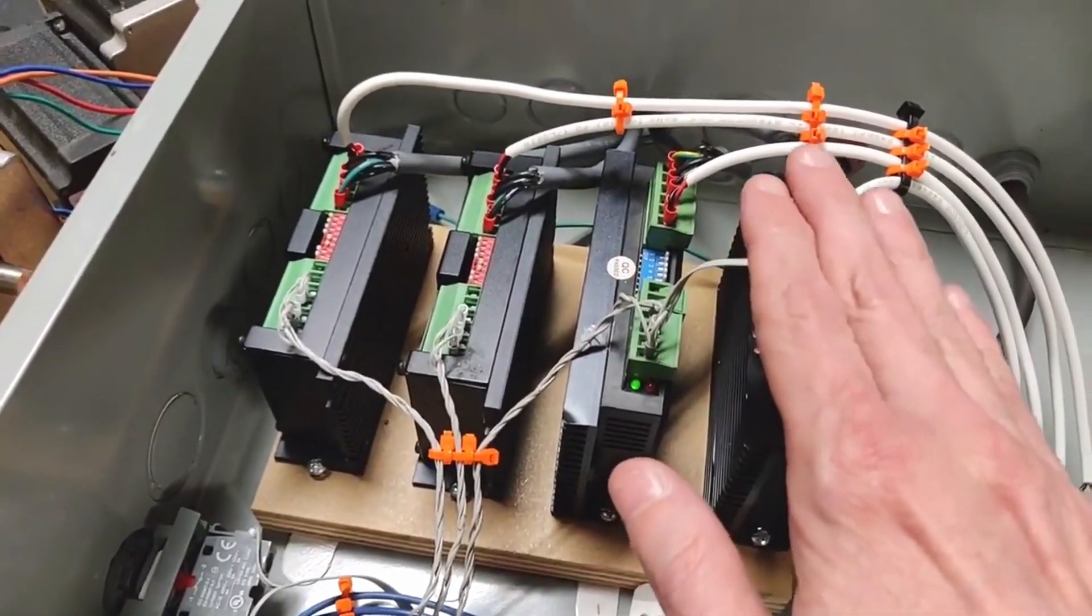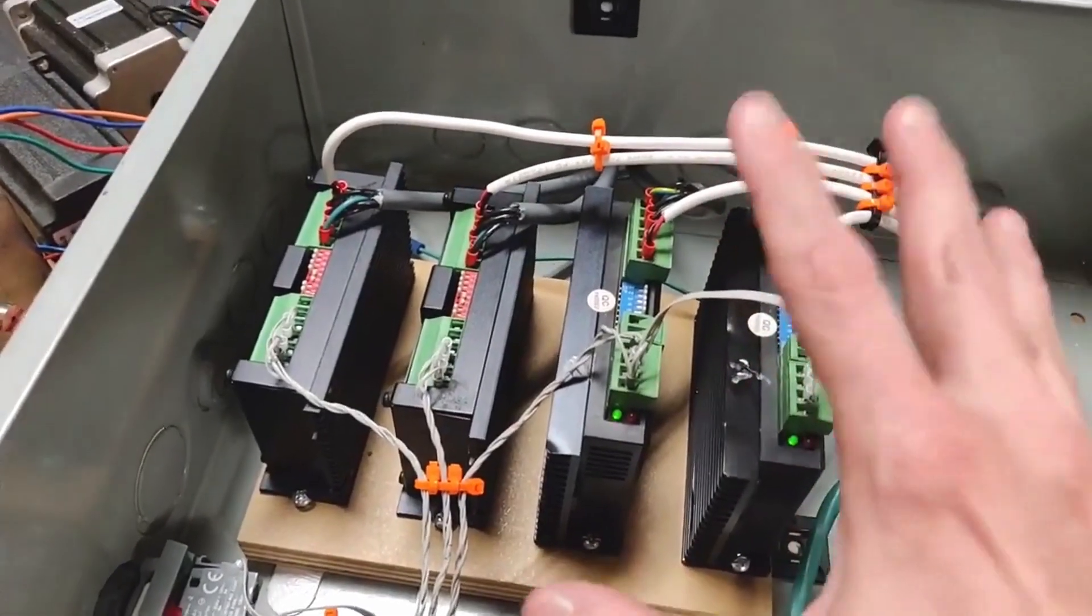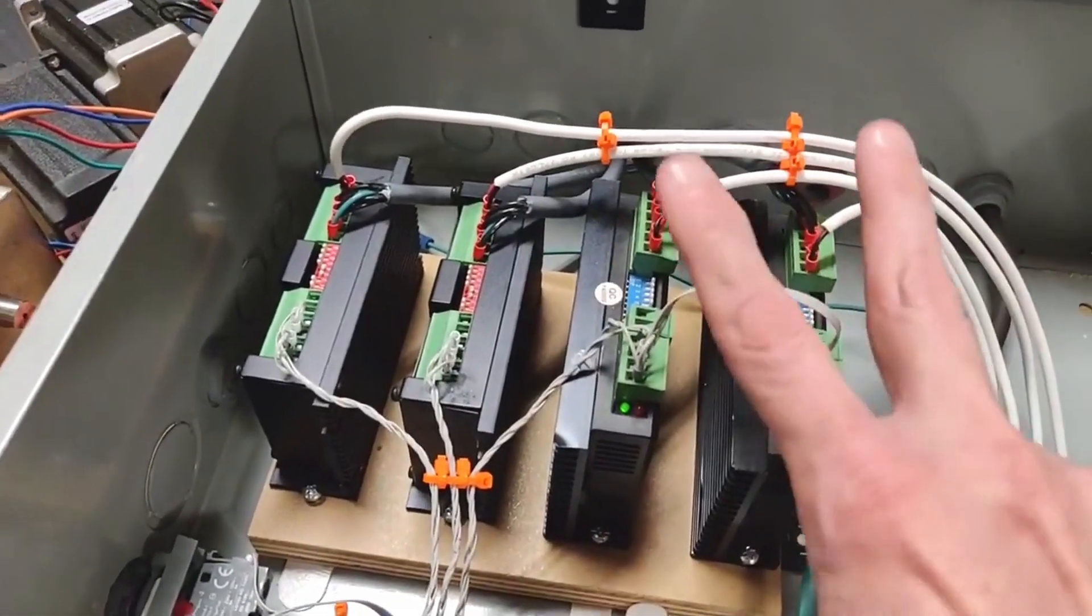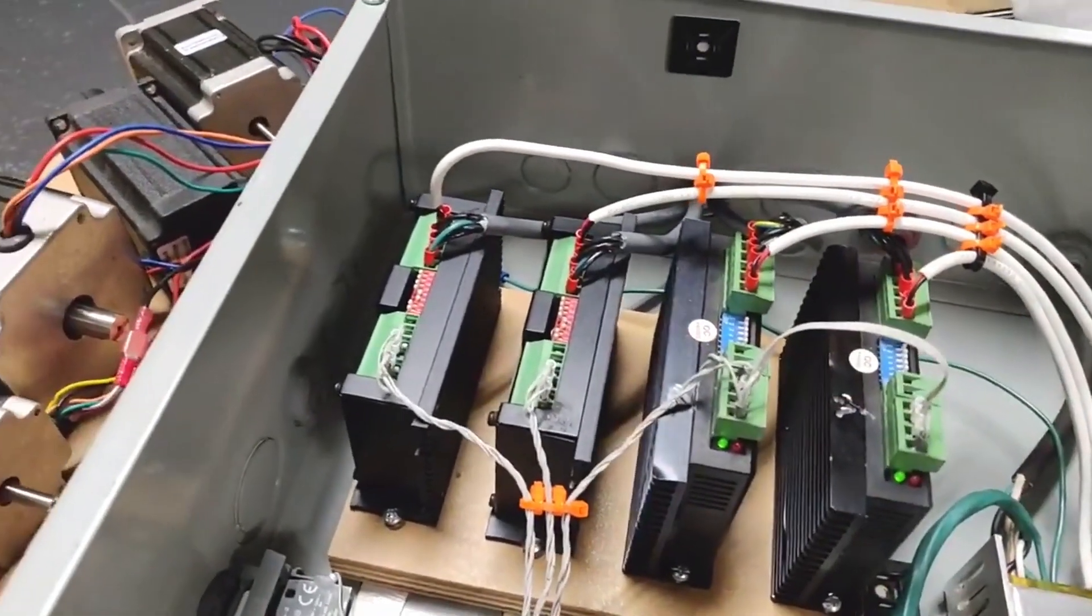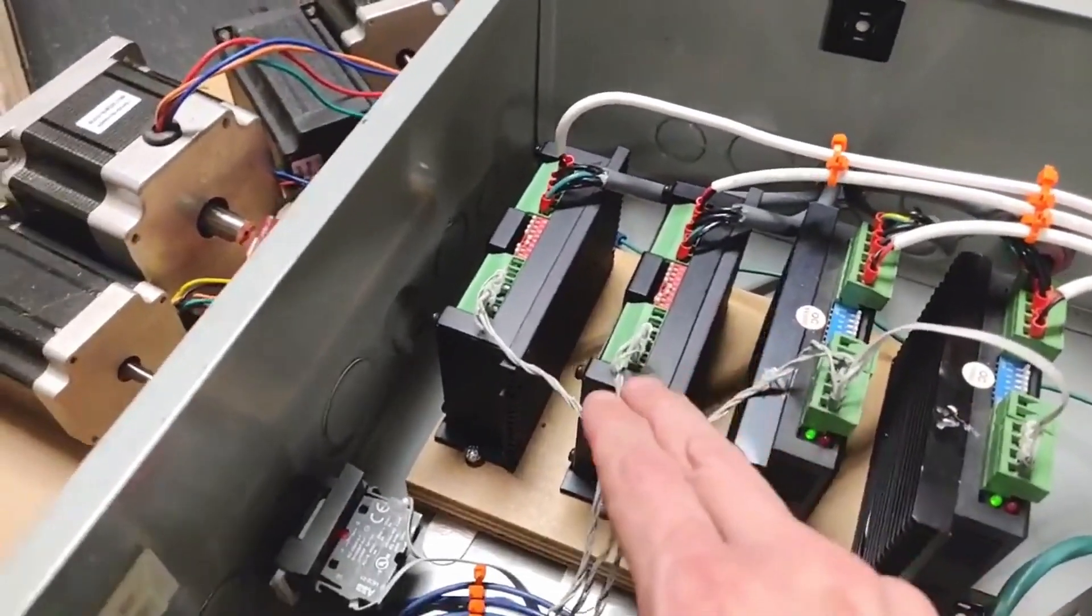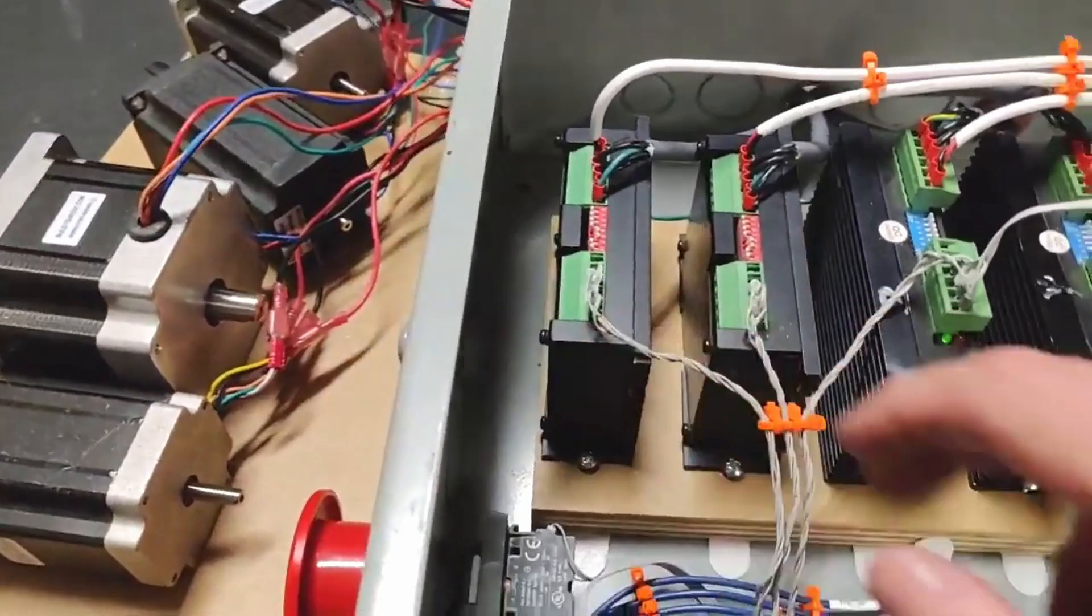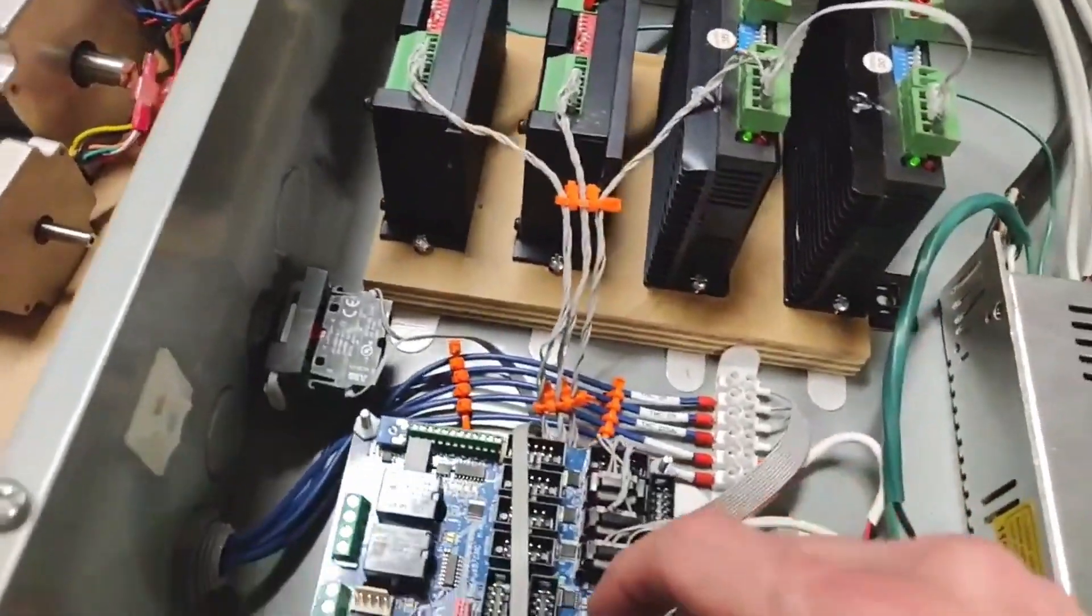This machine uses two motors for one axis, as this is the heaviest axis, which is to move the gantry. The other two are for the Y and Z axis.